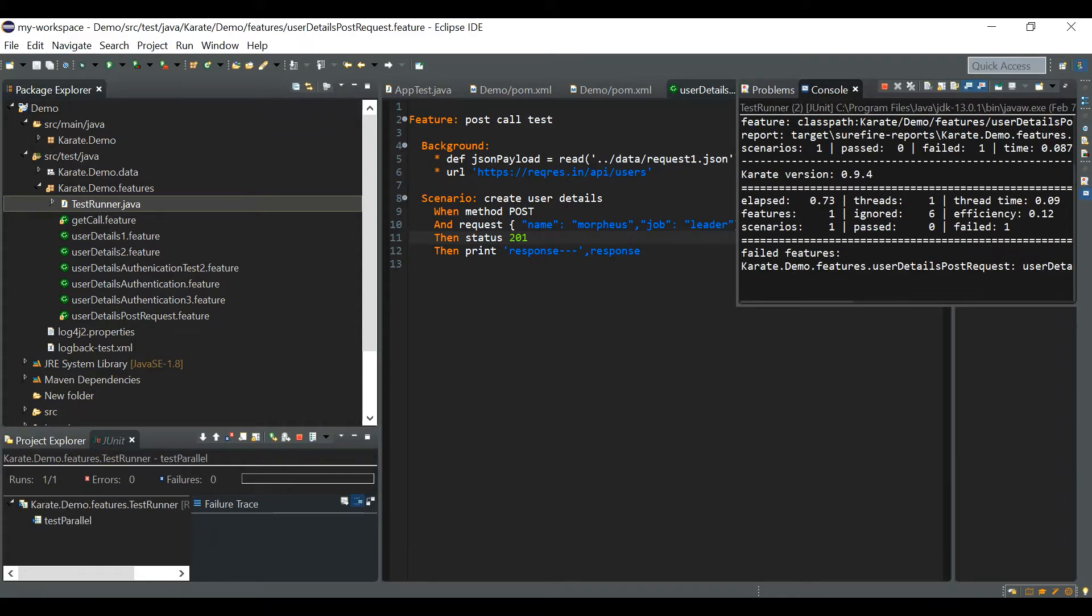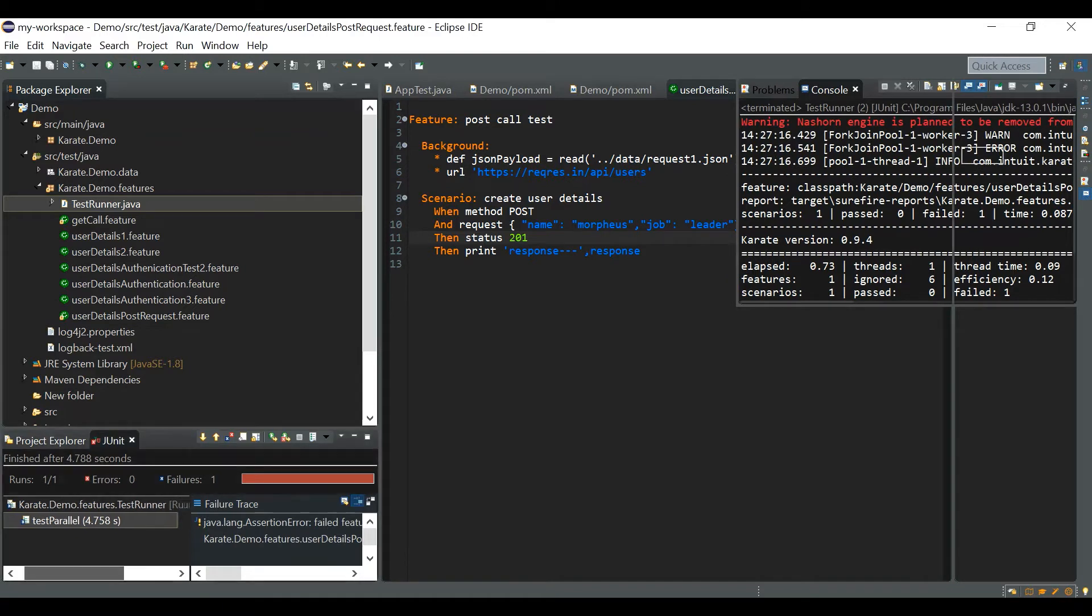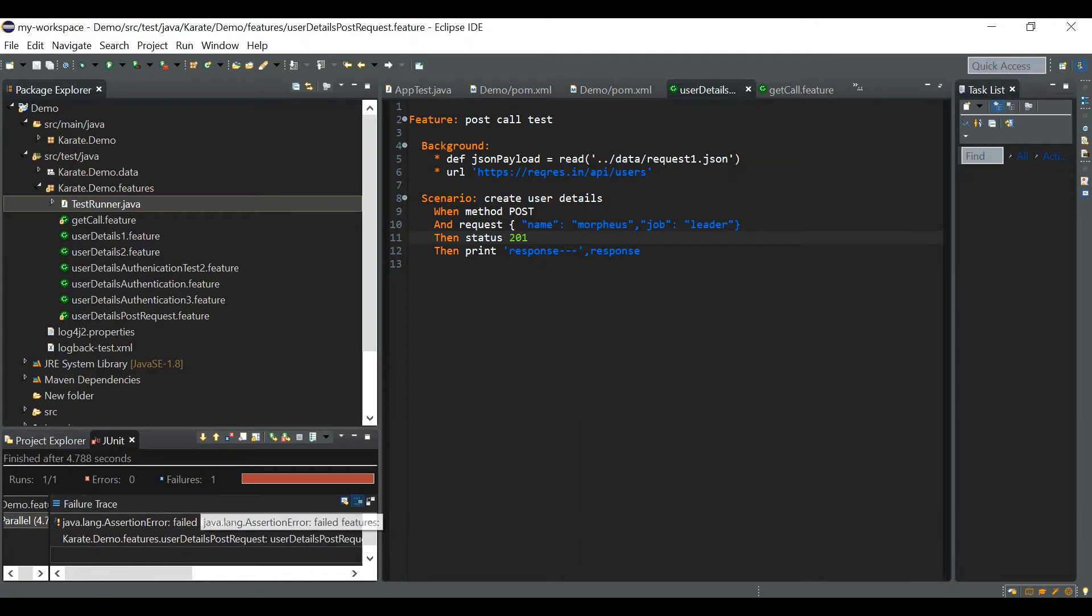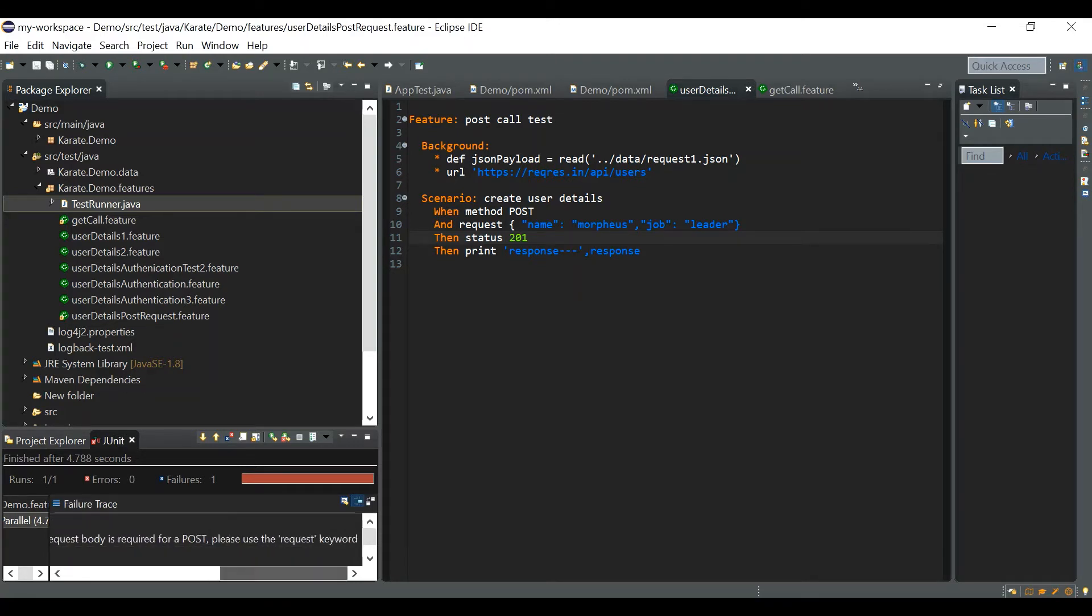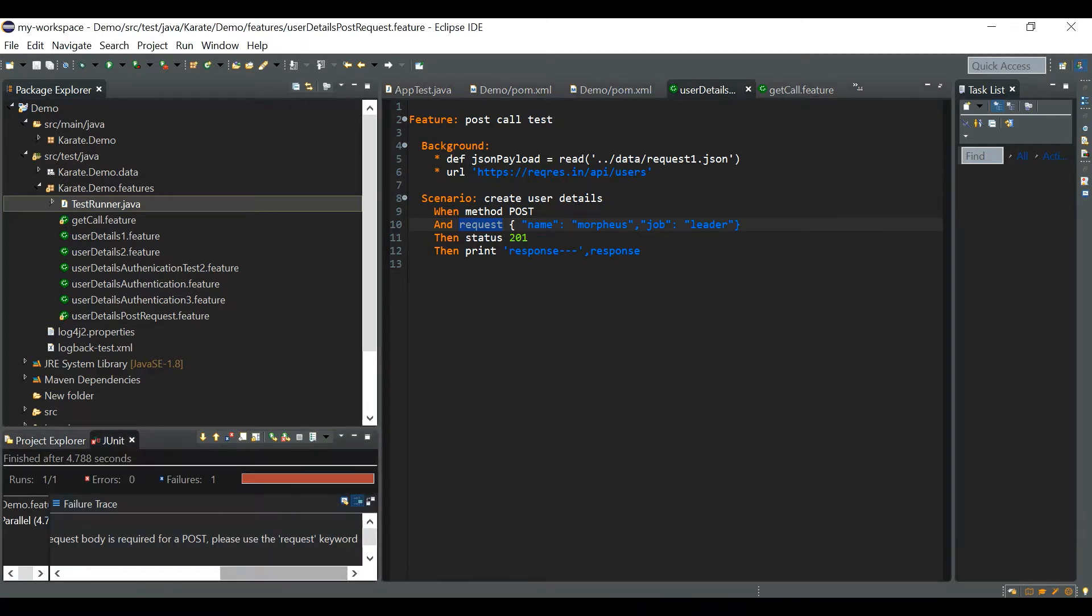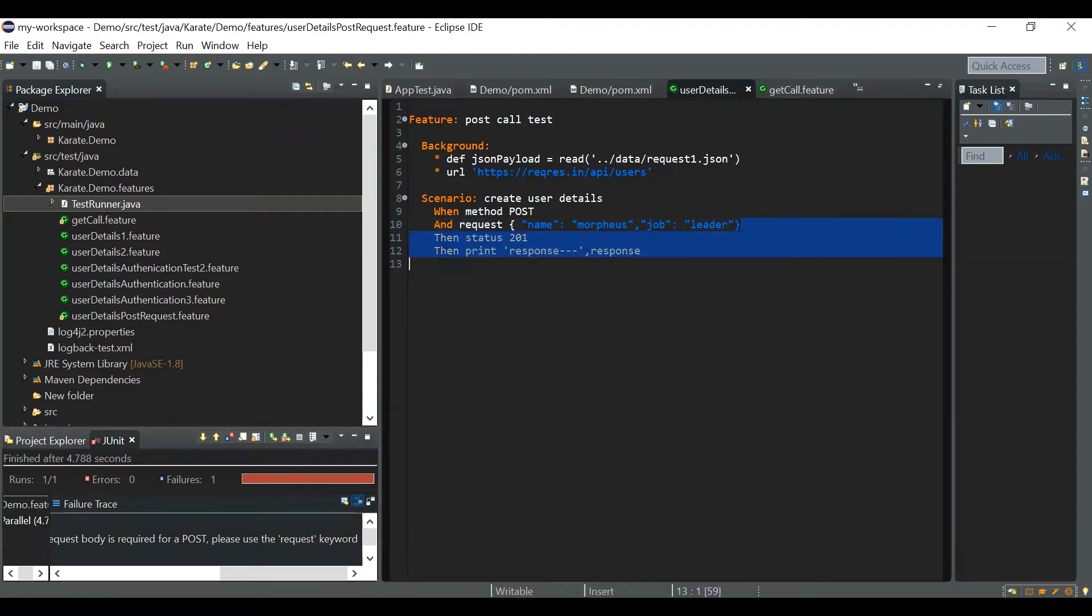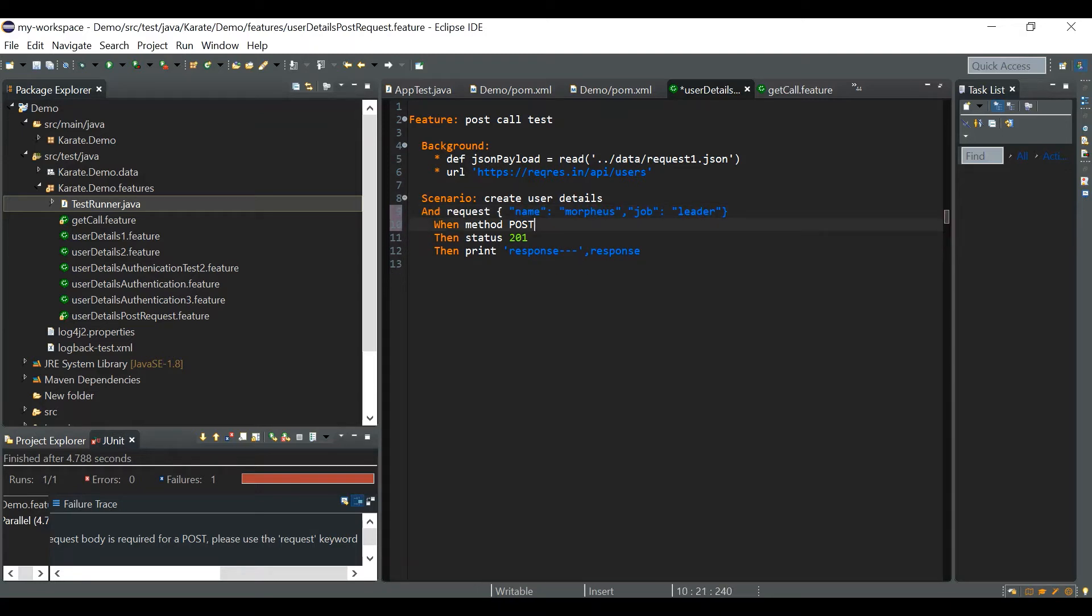Request body is required for a post, please use the request keyword. So we will be wondering the request keyword is already there in the features file, then why is it asking please the request keyword. So the problem is we have to use this line before when method post. So this is one of the mistakes that we usually do.